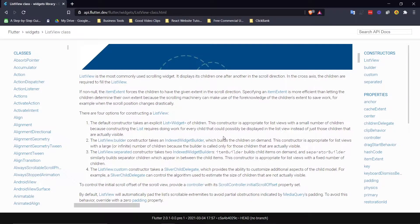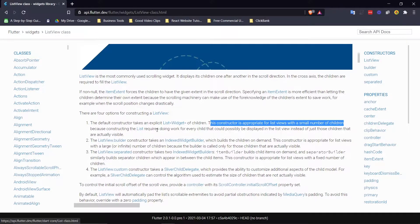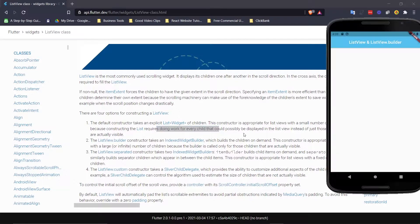Before we go back to Android Studio I just wanted to use the documentation to introduce you to what a ListView is. It says right here it just takes a list of children that are widgets, and this is the important part: this constructor is appropriate for ListViews with a small number of children. Because constructing the list requires doing work for every child that could possibly be displayed.